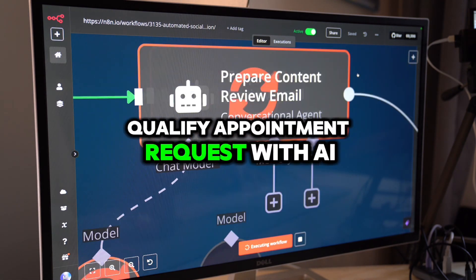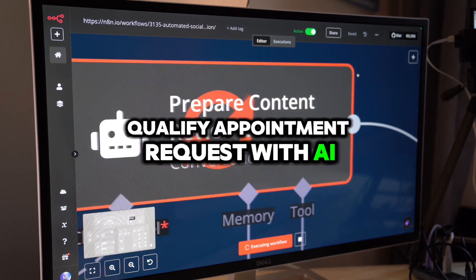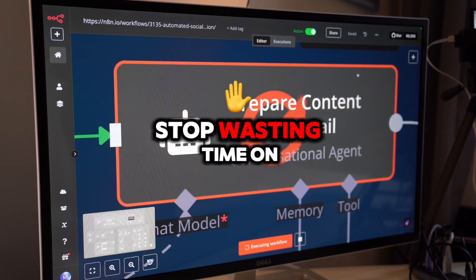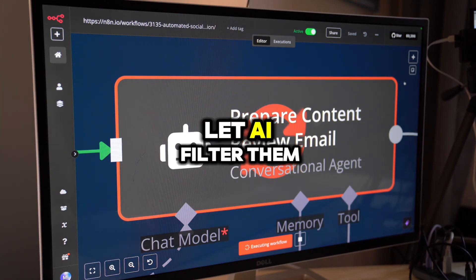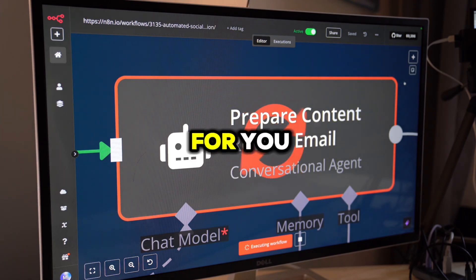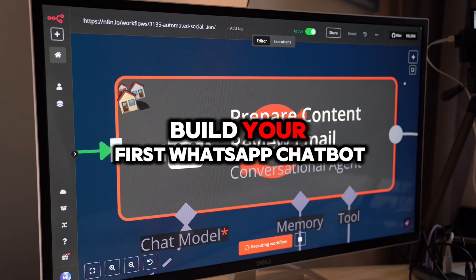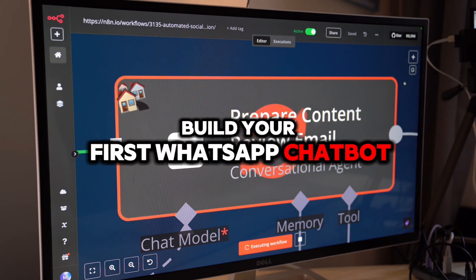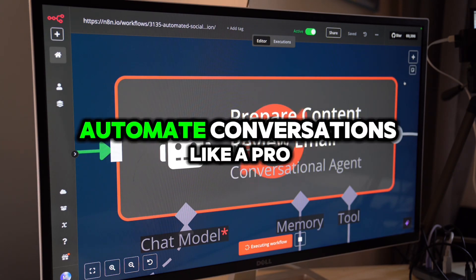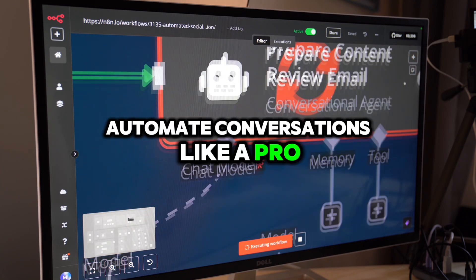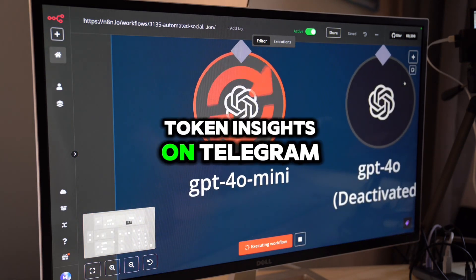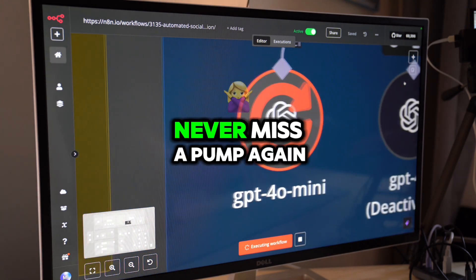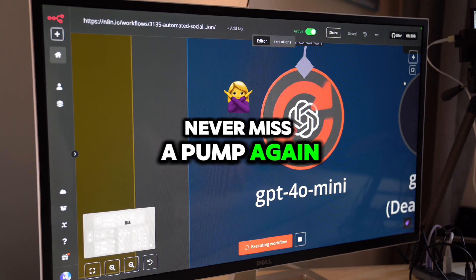Qualify appointment requests with AI — stop wasting time on bad leads, let AI filter them for you. Build your first WhatsApp chatbot and automate conversations like a pro. Get real-time crypto token insights on Telegram and never miss a pump again.